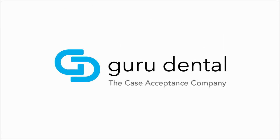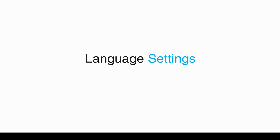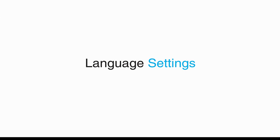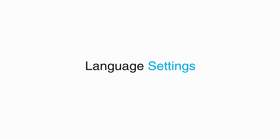Hello, this is Rachel with Guru Dental and in this tutorial video I'm going to show you the language settings in the Guru Teach software.